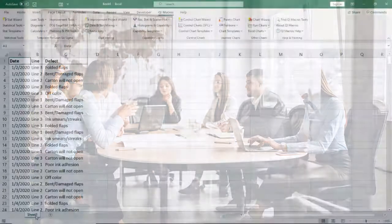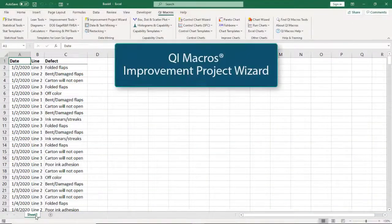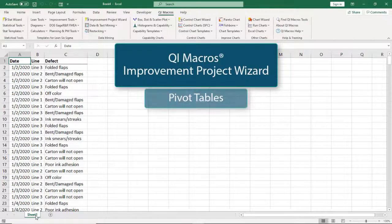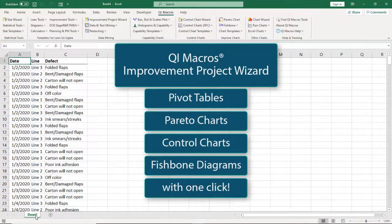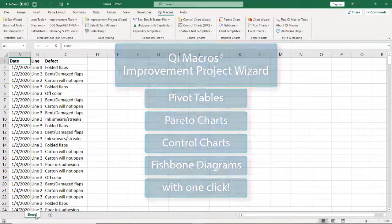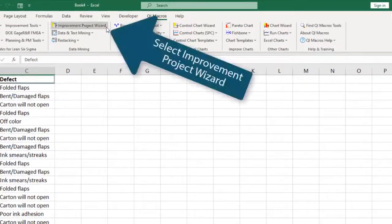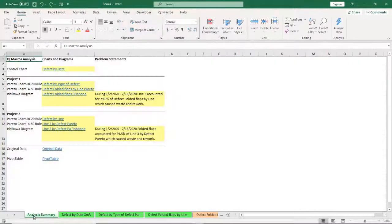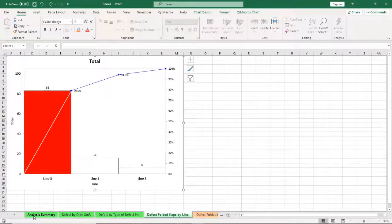How? With QI Macros Improvement Project Wizard. The QI Macros Improvement Project Wizard creates complete improvement projects in seconds. Just highlight the column headers and select the Improvement Project Wizard. The software focuses in on problems and creates control charts, Pareto diagrams, and fishbone diagrams that will help you get started.